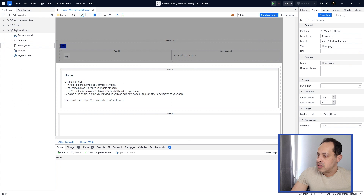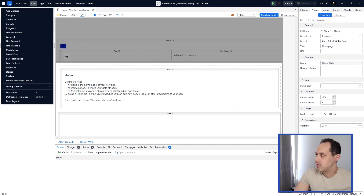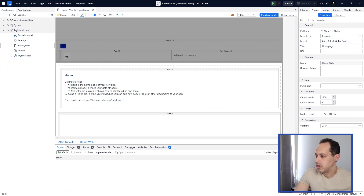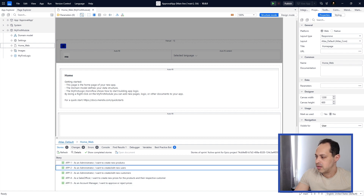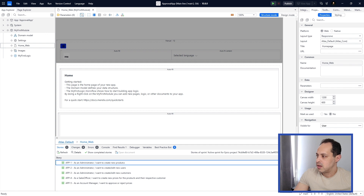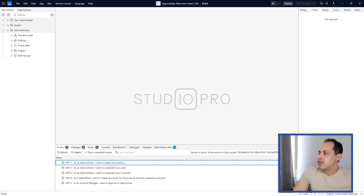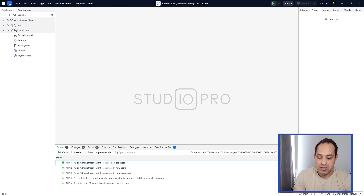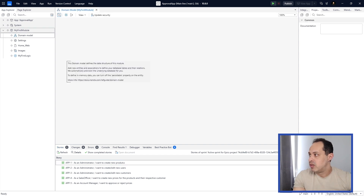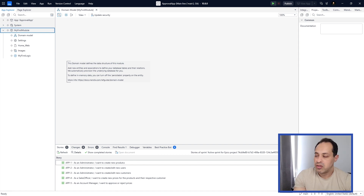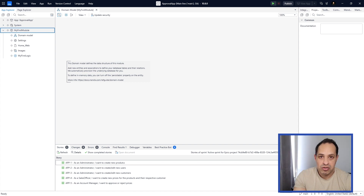Let's go to Studio Pro. Here in Stories — if you don't see this panel, go to View and click Stories — click Refresh and we'll see our five stories, with the first one running: creating new products. To create data, we need the domain model. Here we have the first two modules of our application. Each module has its own domain model where we can create the data structure of our app.